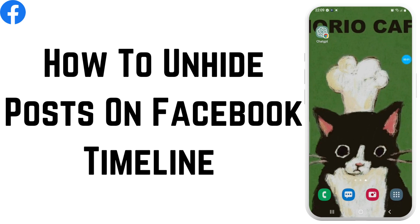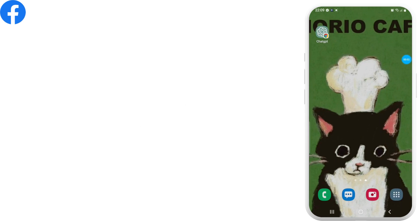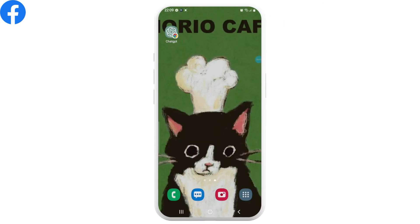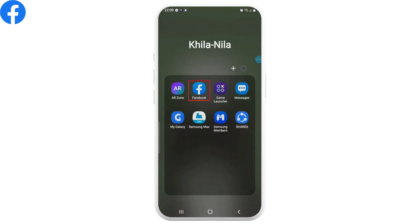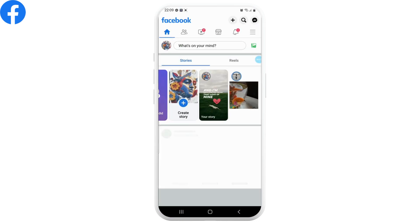How to unhide posts on Facebook timeline. Hi guys, welcome to Create Login and Delete, and let's get right into the video. Open up the Facebook application on your device and tap on the three horizontal lines in the upper right corner.